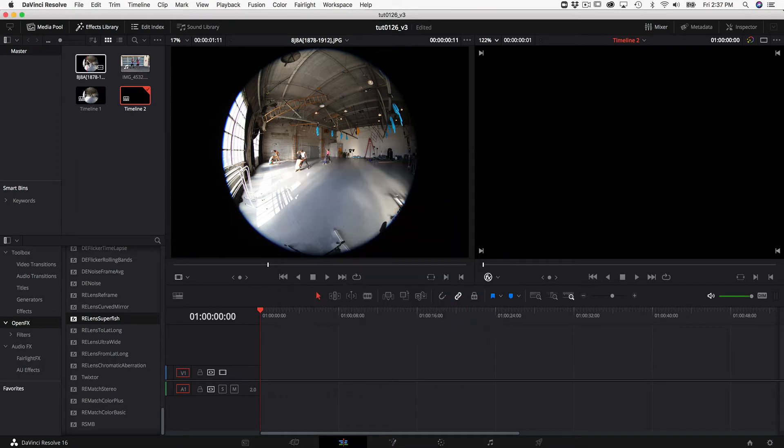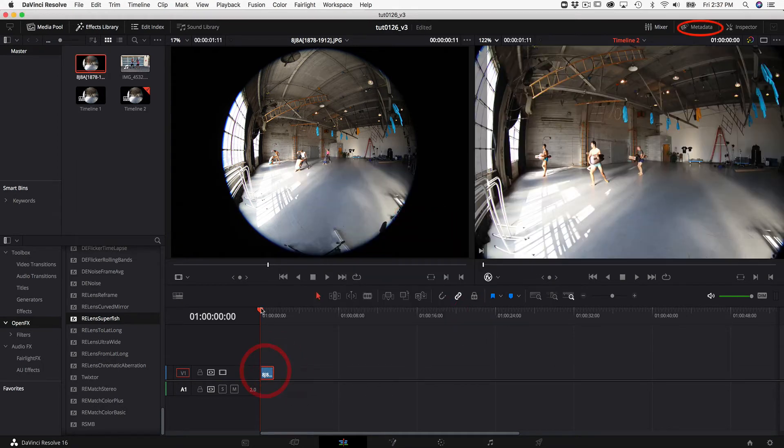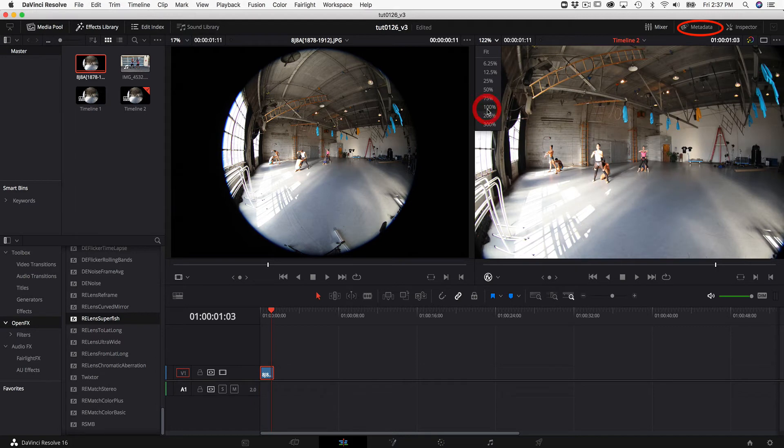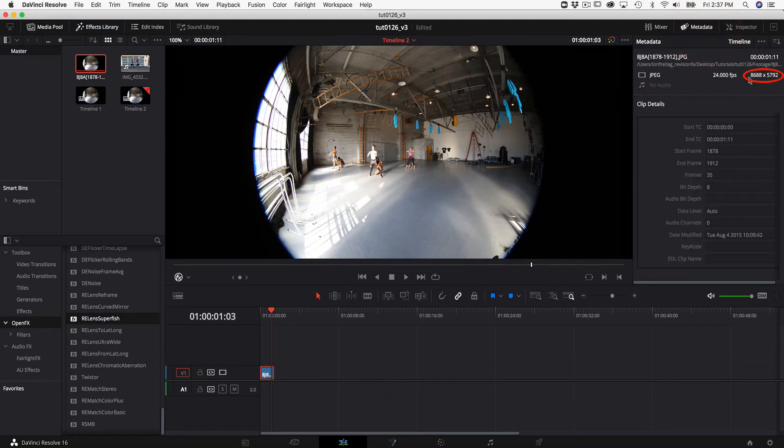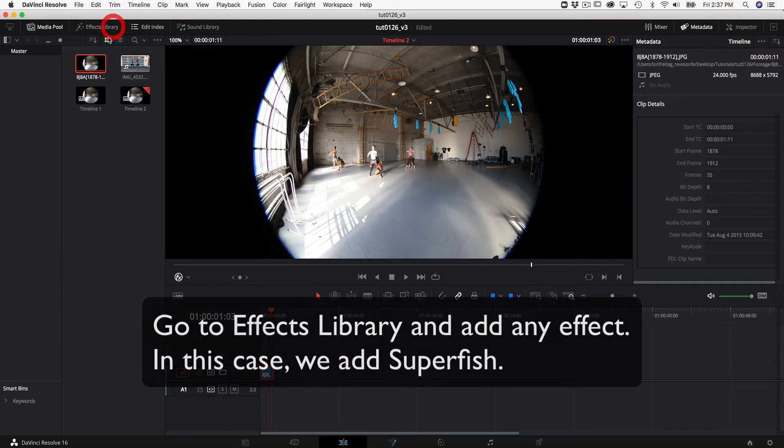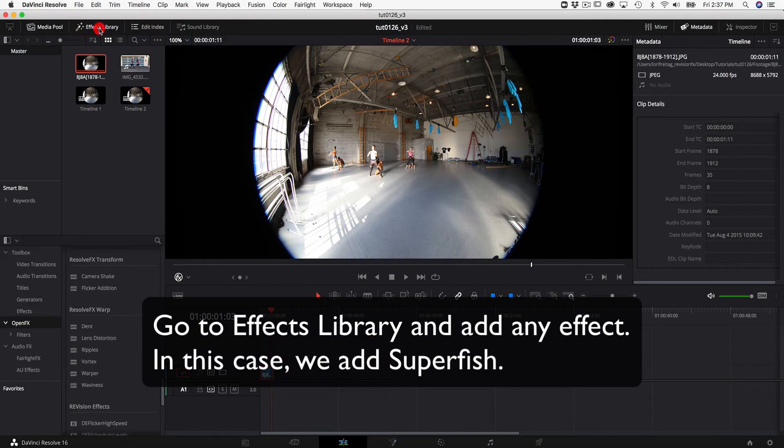Next we can drop the 8k footage on our timeline and go to the metadata tab and check the resolution here. We can go to the effects library and add an effect.